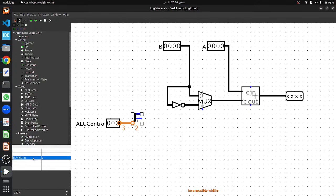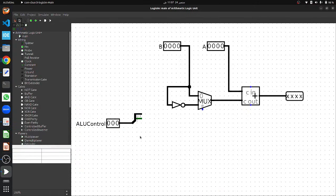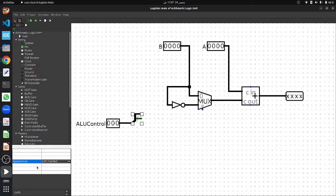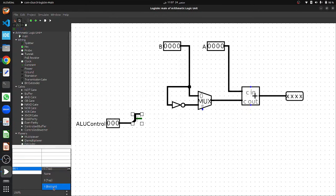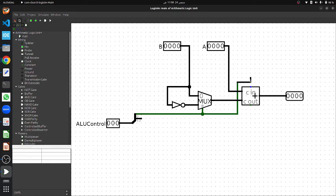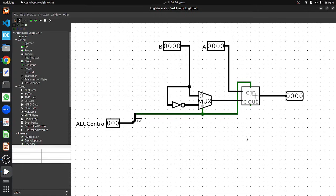We connect the ALU control signal to the splitter and change the splitter width from 2 to 3. The top signal consists of bits 0 and 1, and the bottom pin consists of bit 2. We want bit 0 separated individually while combining bits 1 and 2. To do that, go to the splitter's properties and change bit 1's position from top-0 to bottom-1. Now bit 0 is individual and bits 1 and 2 are combined. Connect bit 0 to the MUX select and to the carry-in of the adder. This completes our adder and subtractor circuit.